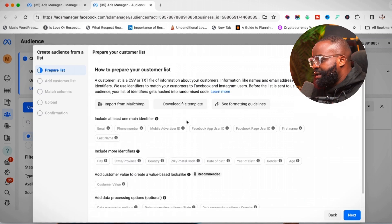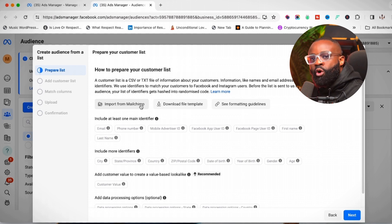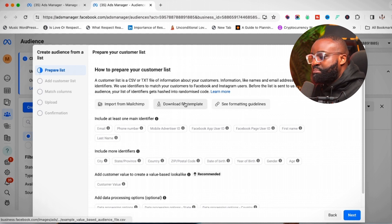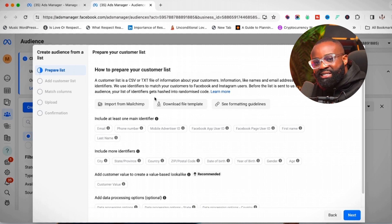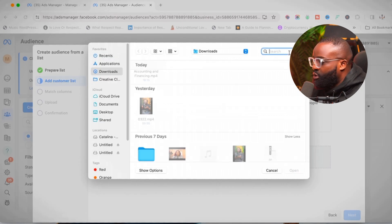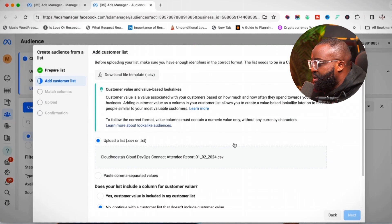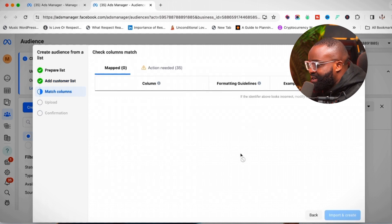The customer list follows a specific template. You can import your list directly from Mailchimp since Meta is connected to Mailchimp, or you can download their file template. Export your email list from whichever platform you're using as a CSV or text file. Then click 'Next,' click 'Upload File,' and select your CSV document. I'll use a CSV I have here and click 'Next.'